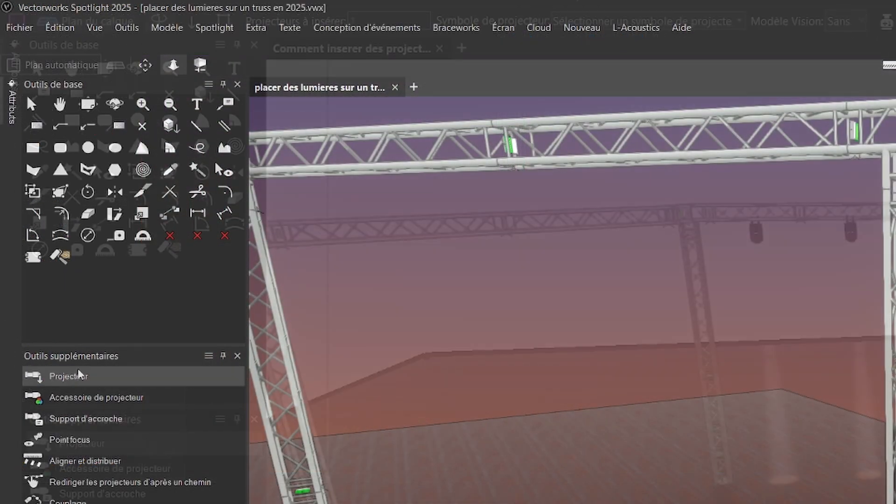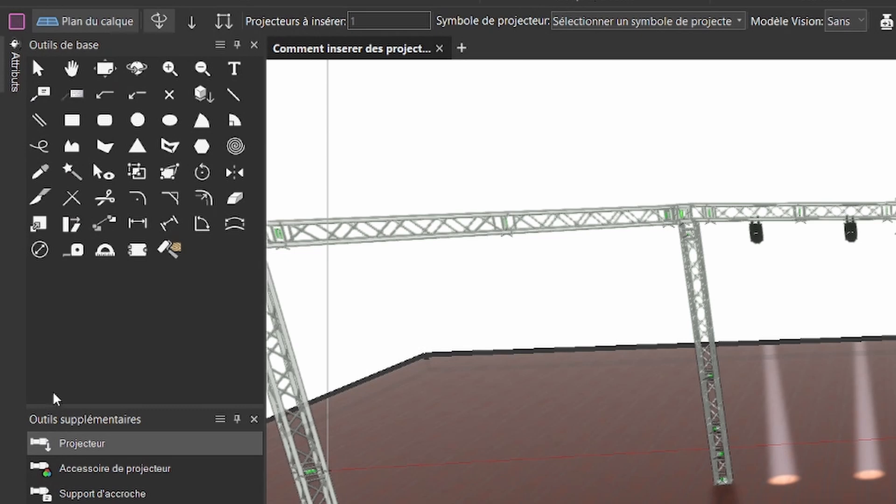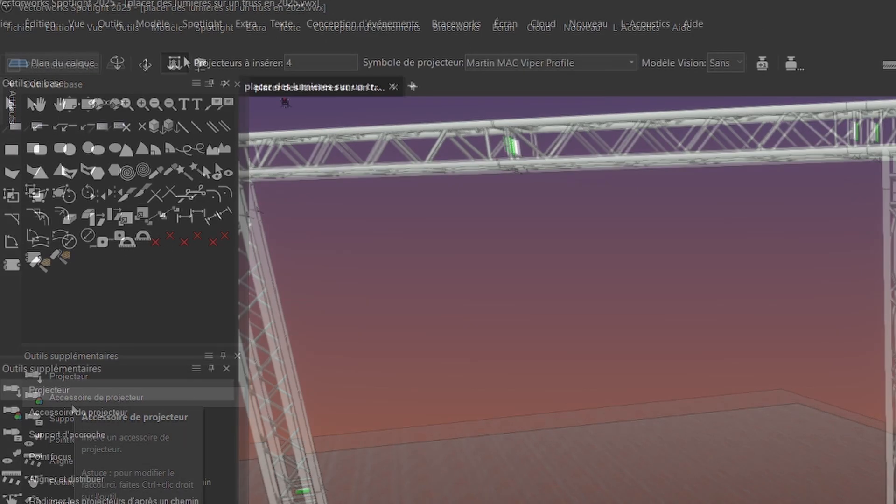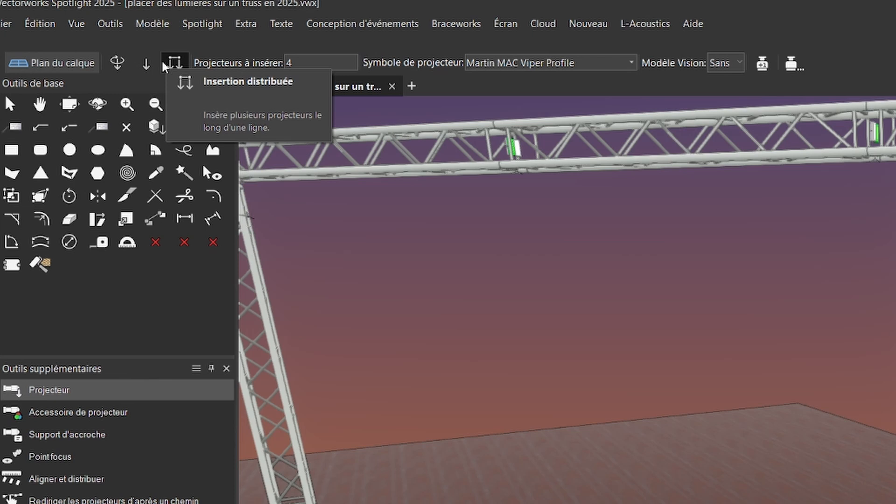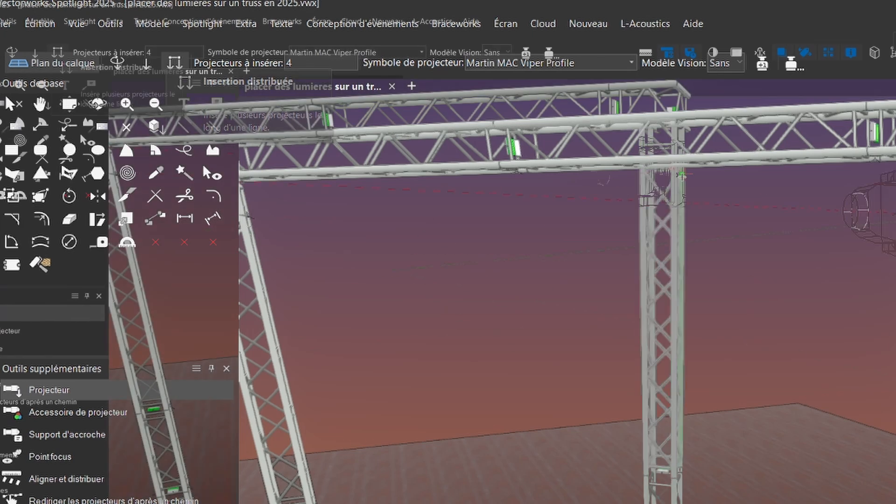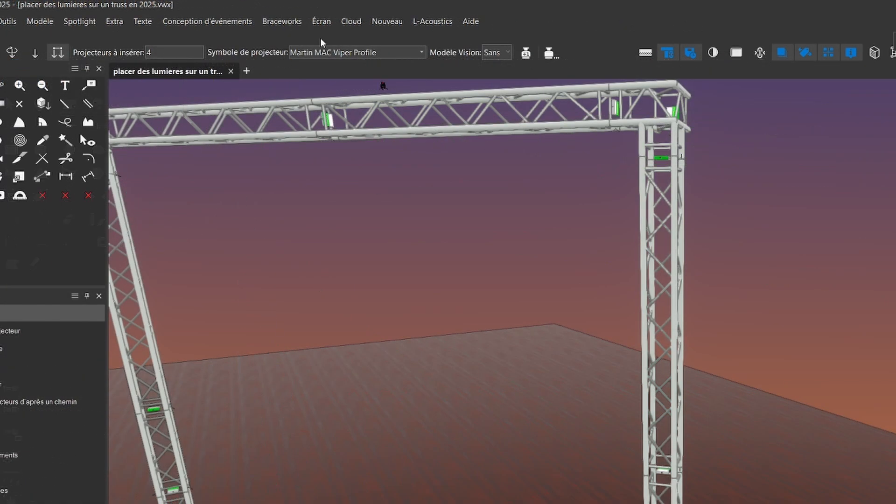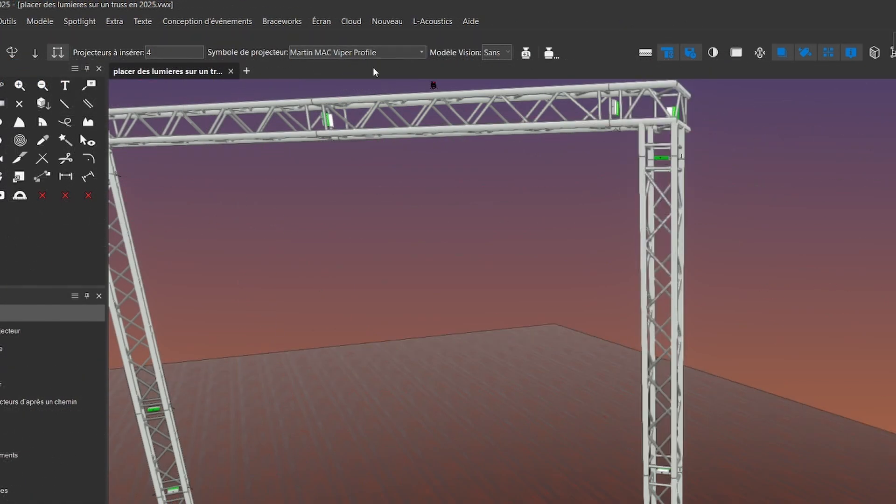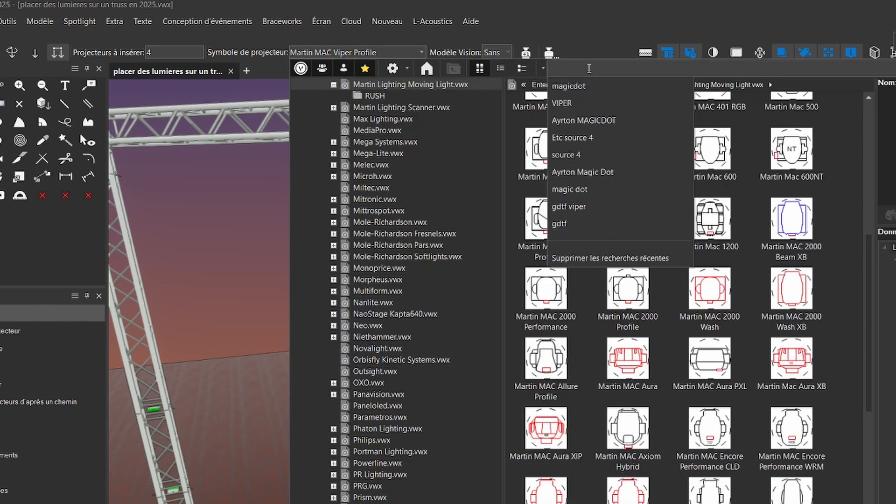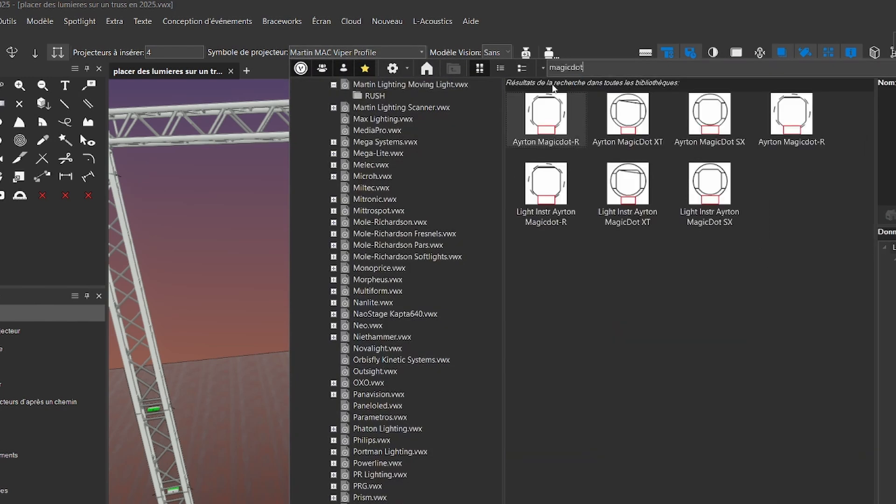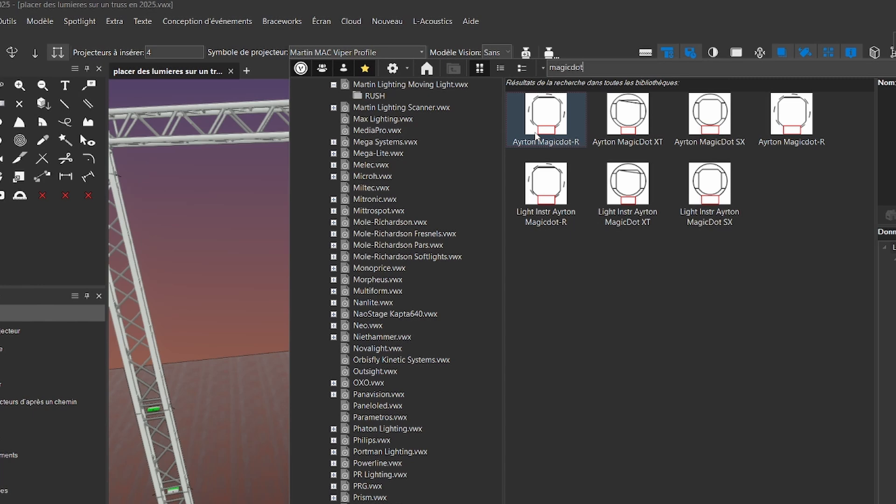In the light kit we will take the projector tool. Then we will choose option 3 of mode 1 distributed insert. Then let's choose the projector model. Here we will take the Ayrton Magic Dots model.